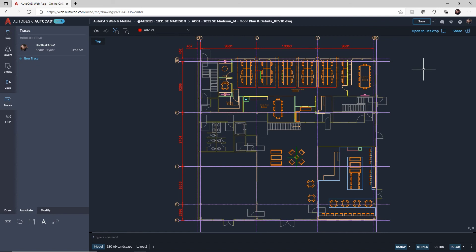The benefits of all this: on subscription, the AutoCAD web app is free, as is the mobile app. It's available with full and LT versions of AutoCAD, it's all cloud-based using your Autodesk account login, and it allows you to collaborate really easily with stakeholders, clients, and team members. You are literally able to take AutoCAD and your designs on the road with you.